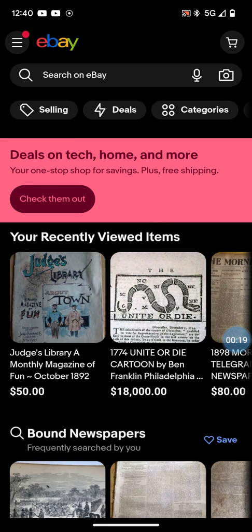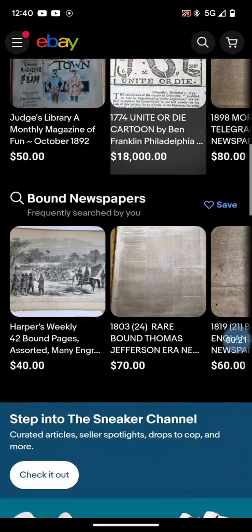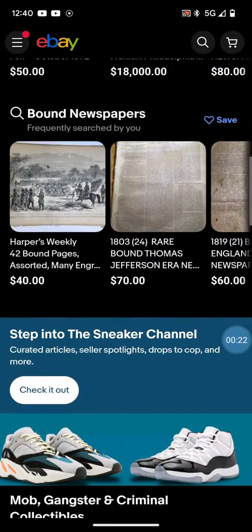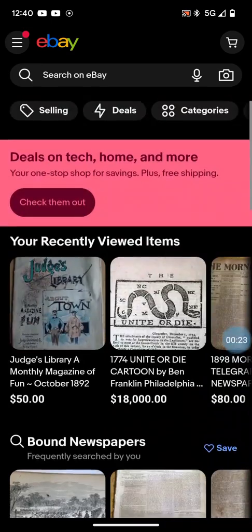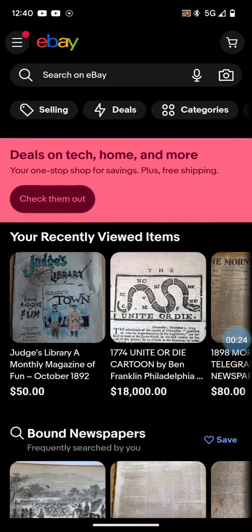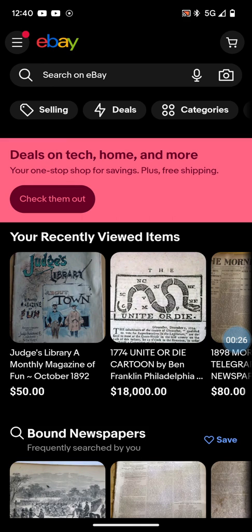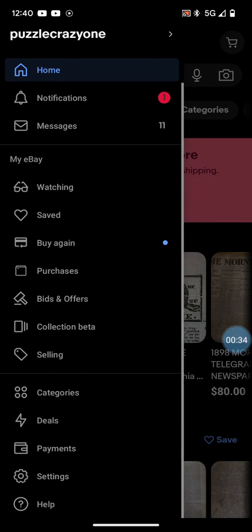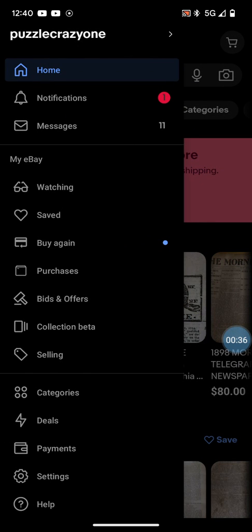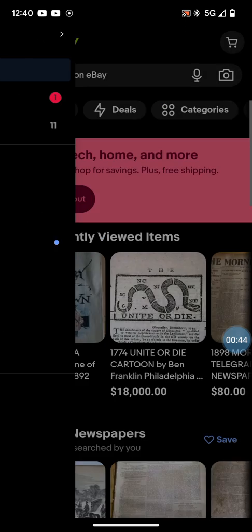First thing you want to do is get to your eBay app. In the upper left-hand corner, click on the three little bars by the eBay logo for the menu. Then go down to the bottom to Settings and click on Settings.